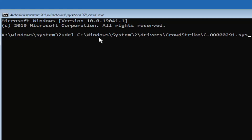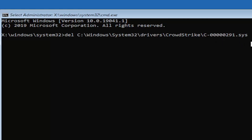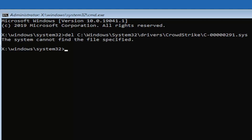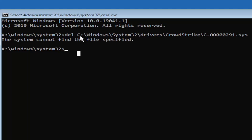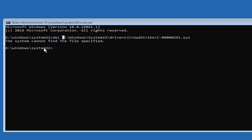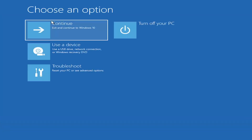So we're deleting an improper or faulty driver. The full path is: C colon, backslash windows, backslash system32, backslash drivers, backslash CrowdStrike, backslash uppercase C minus sign 000000029 1 dot SYS. Hit Enter on your keyboard. Assuming you had this faulty driver, it should remove it at this point. Note: I don't actually have this file on my computer, which is why nothing shows up. You may also have an incorrect drive letter, so just keep that in mind. Once it's finished, you can close out and continue back to Windows.